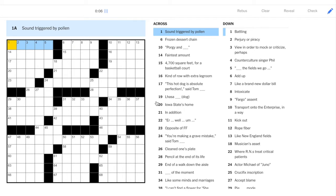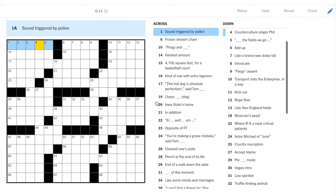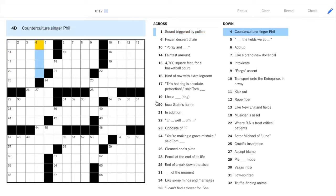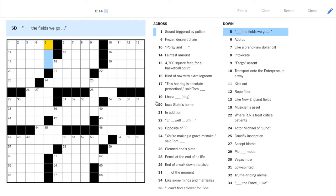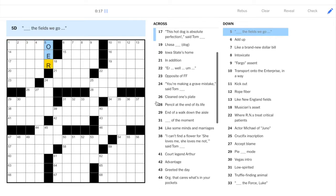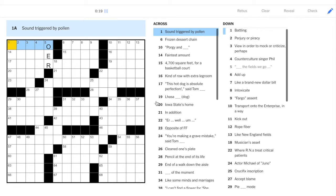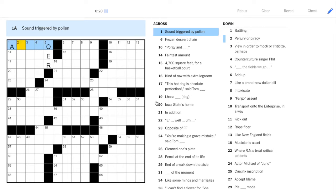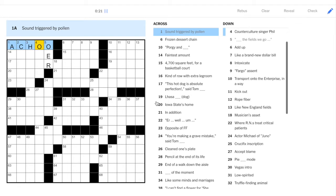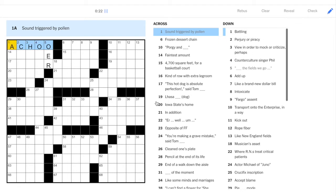Sound triggered by pollen. Well, if any of you are allergy sufferers, I'm sure you could get this one quickly. Let's just see if we have an across. So, or the fields we go. And this gives us Achoo.